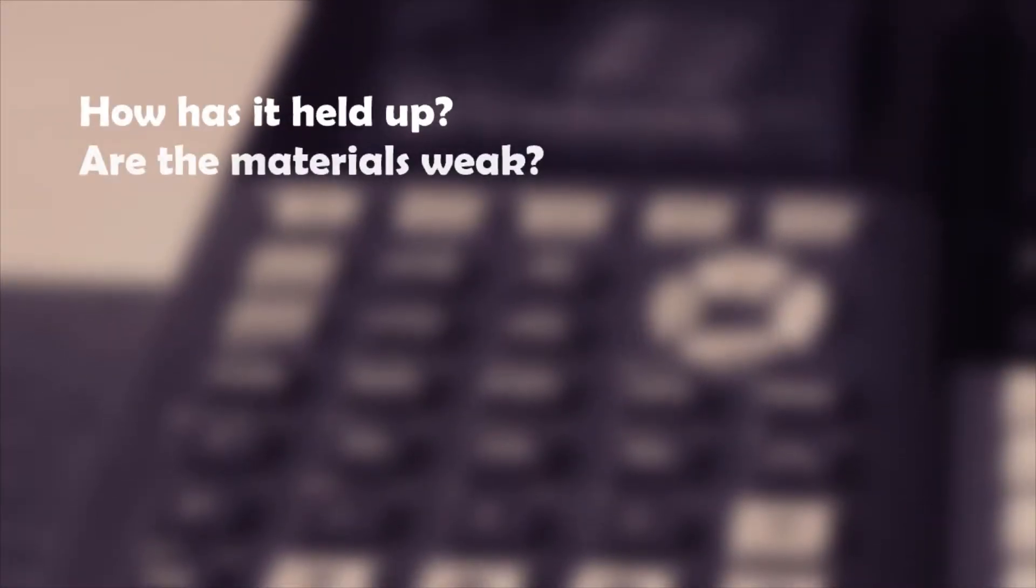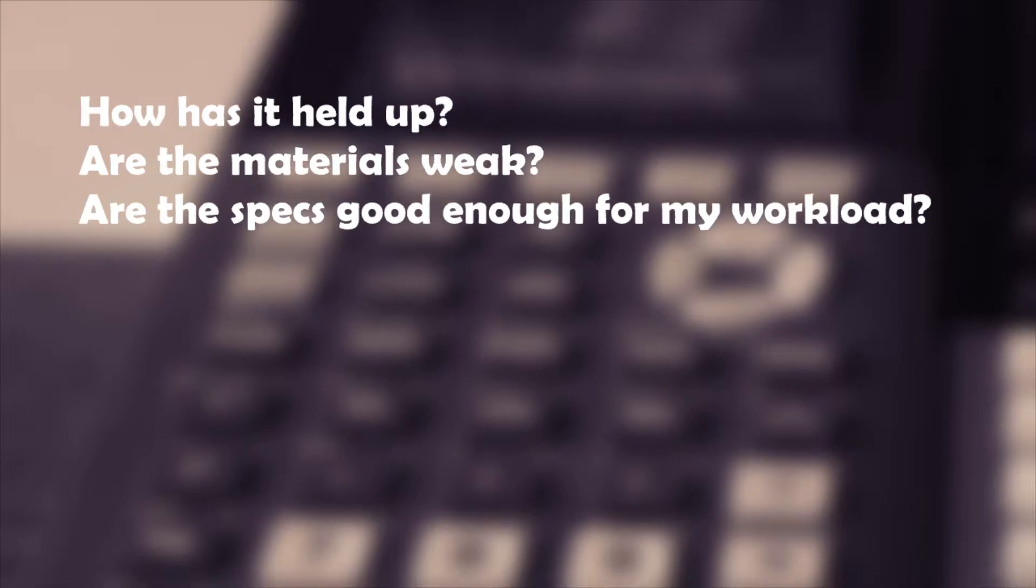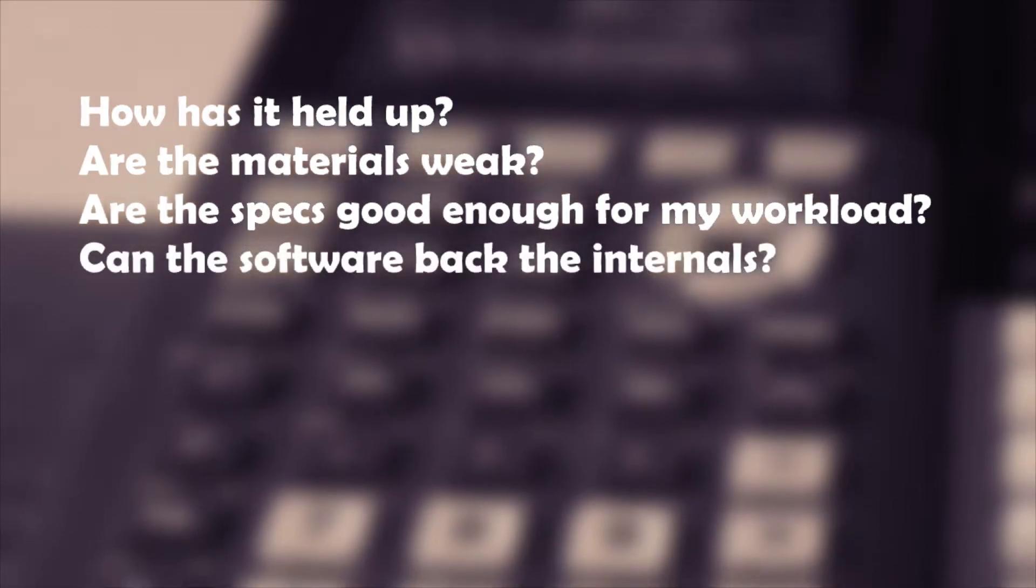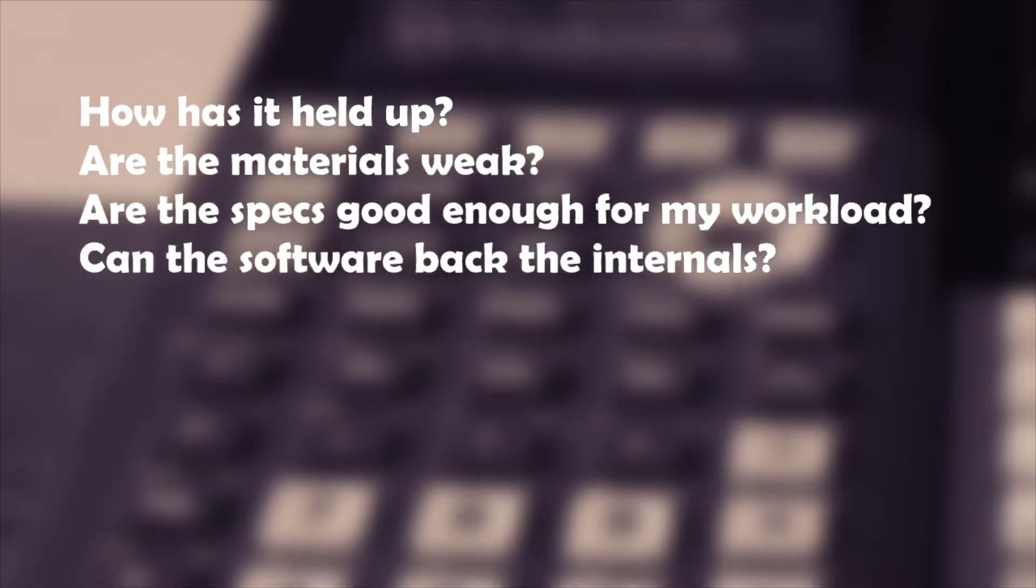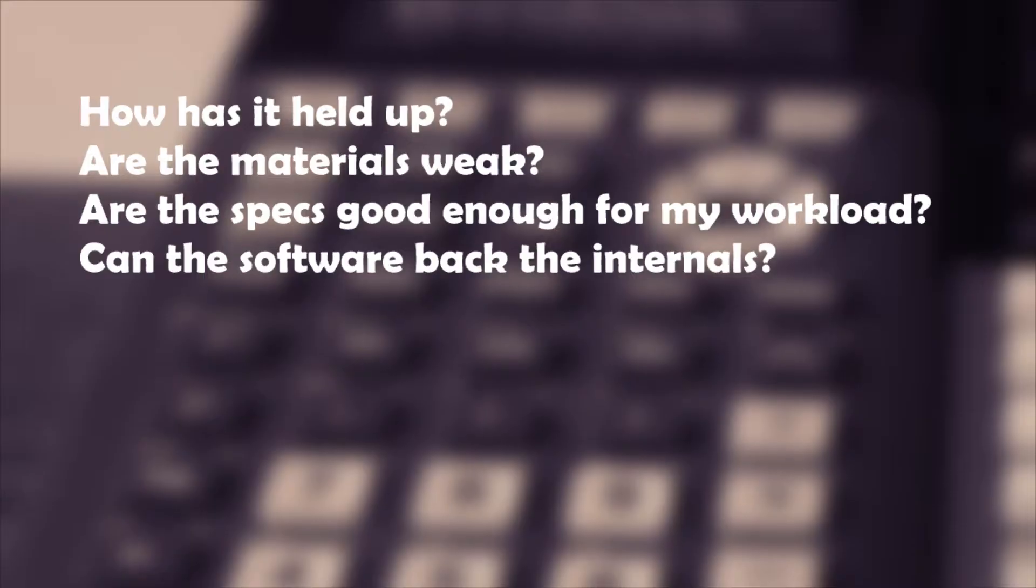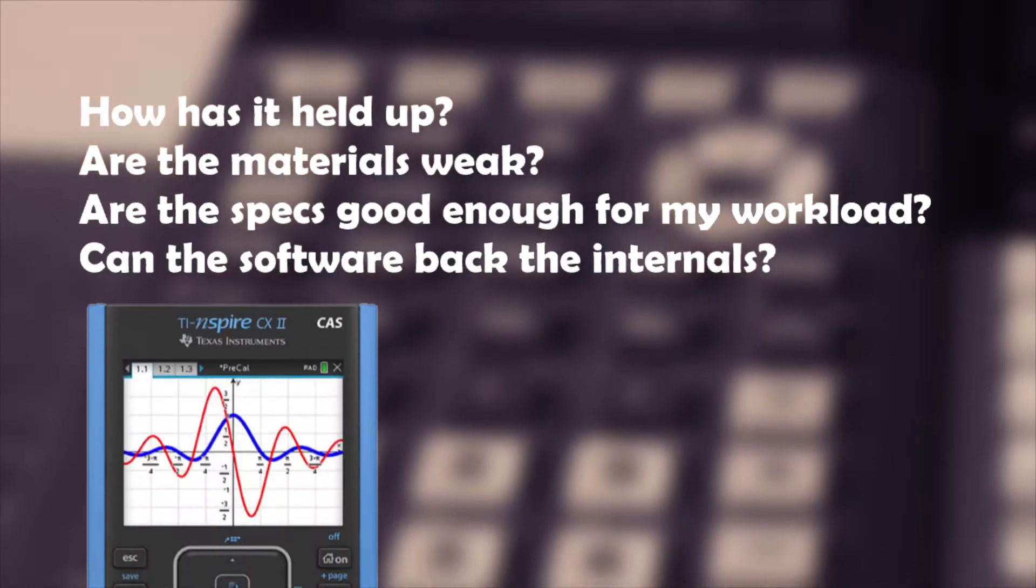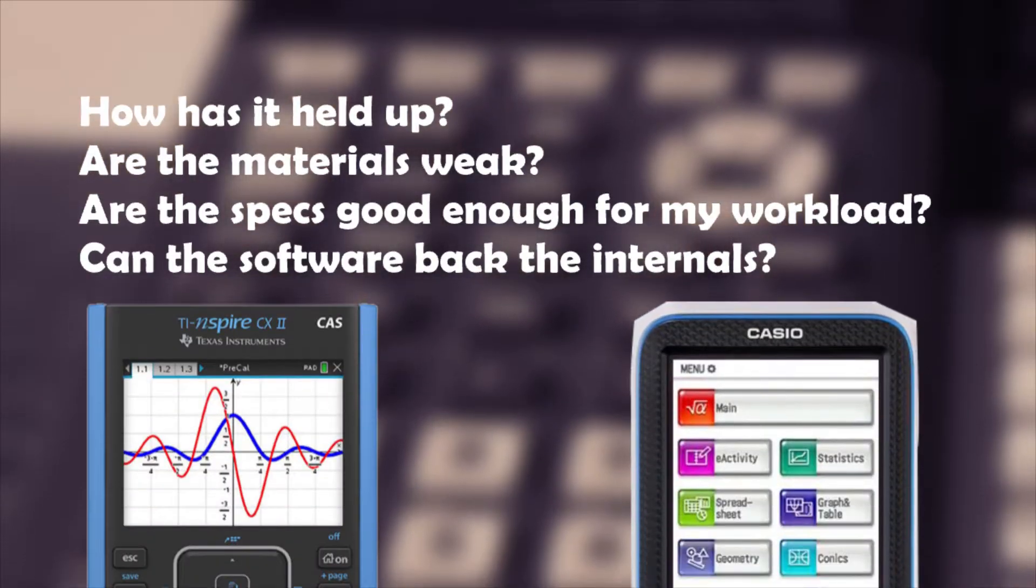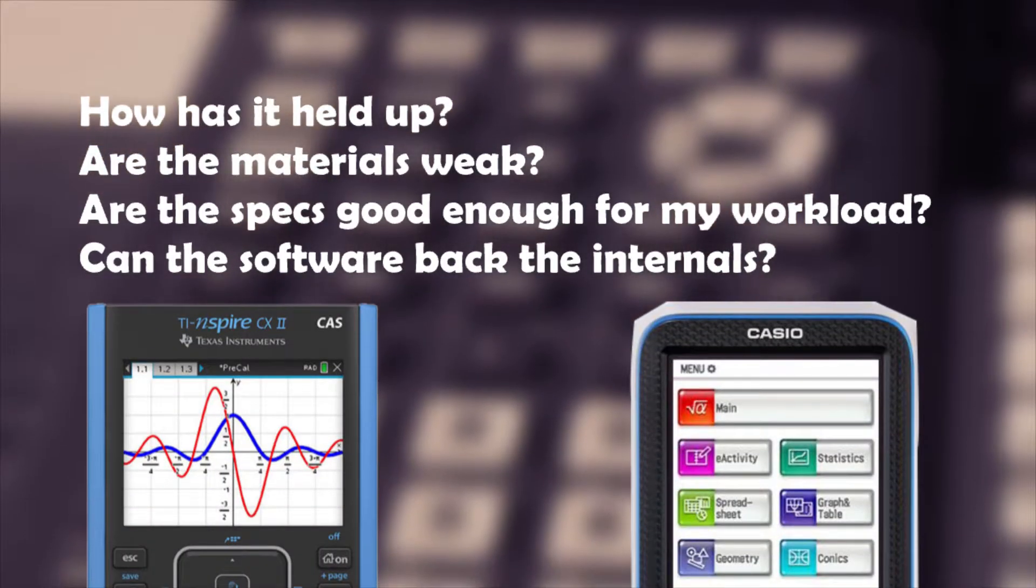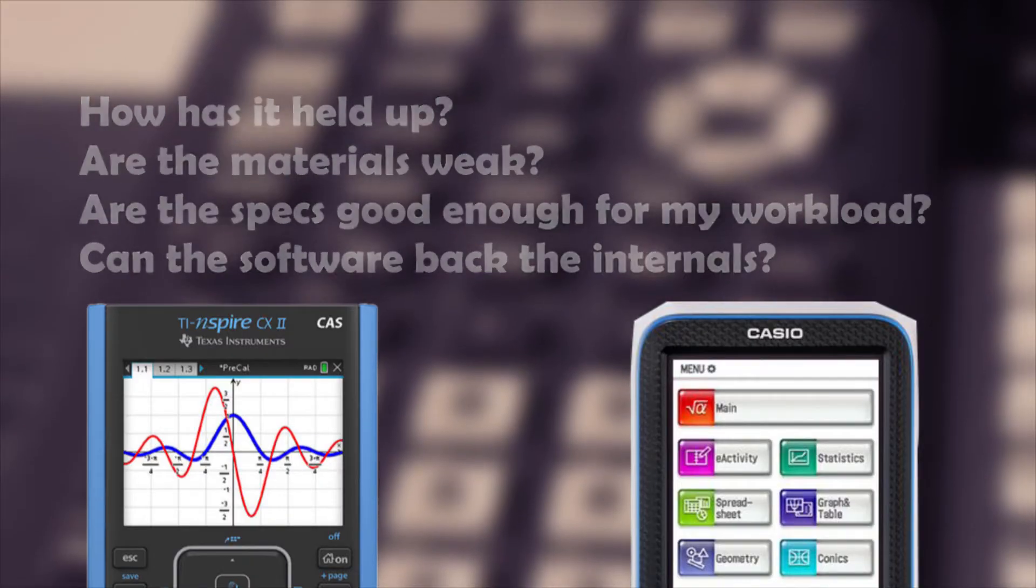Some of the questions I'll be covering are: how has it held up during that time? Are the materials weak? Are the specifications up to par with my workload? Does it have the software support to back the internals? How does it compare to similar calculators like the TI Inspire and the Casio ClassPad? Is it good enough to make me switch from my TI-84 Plus CE?